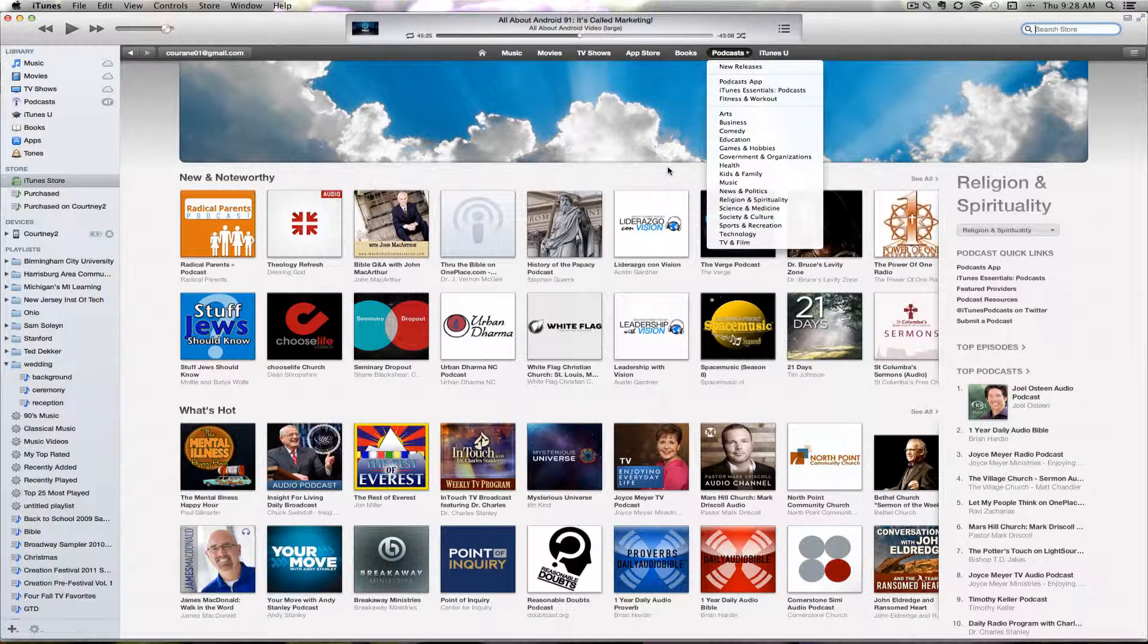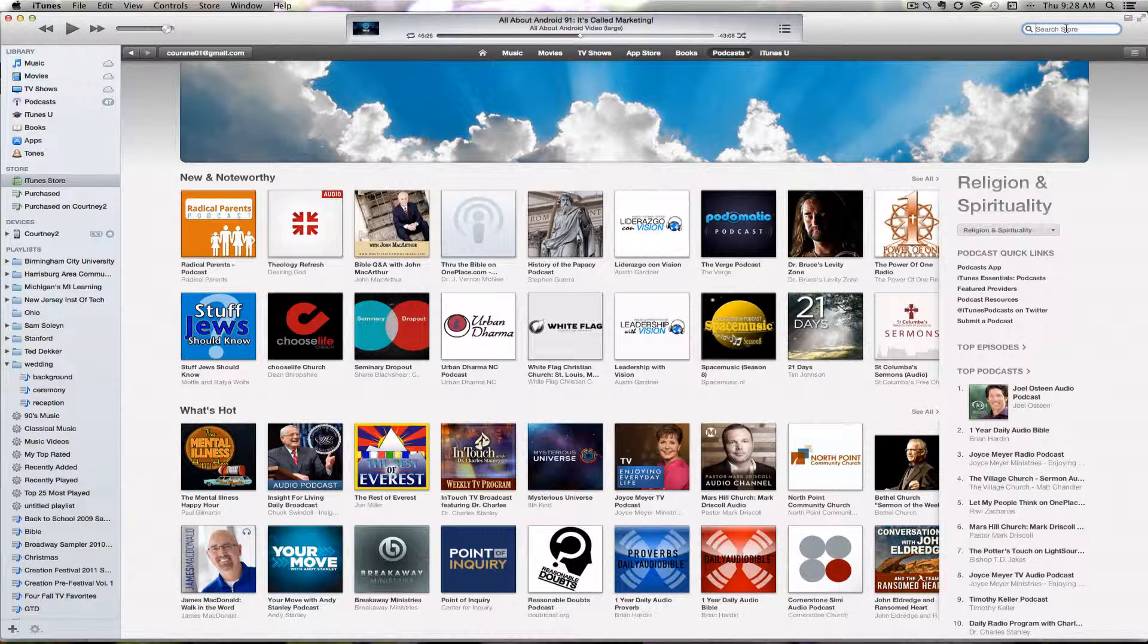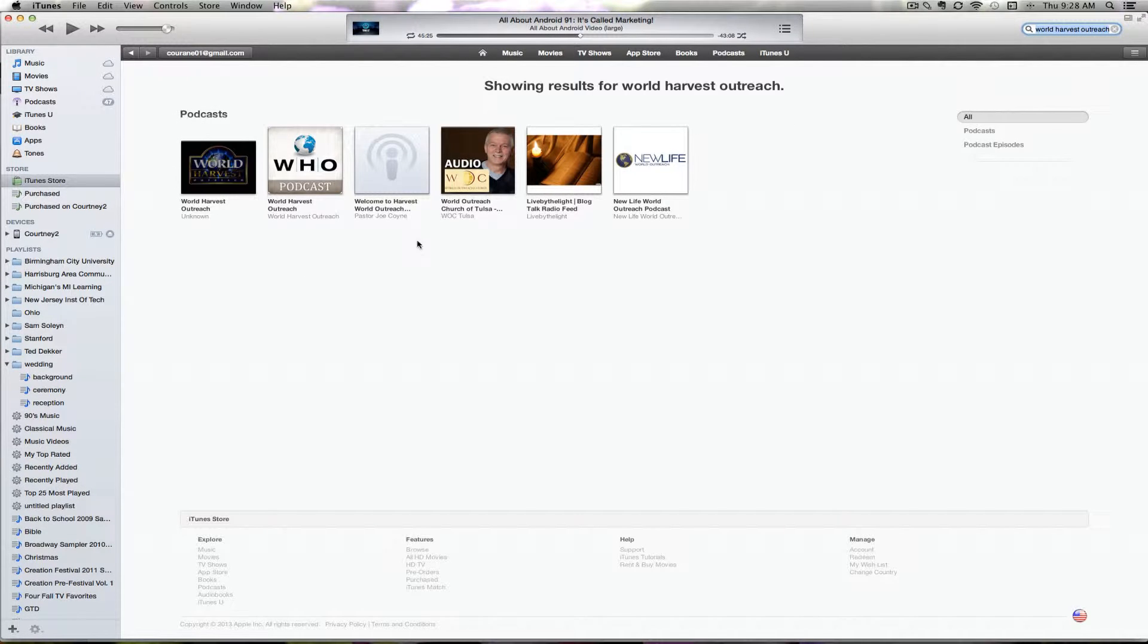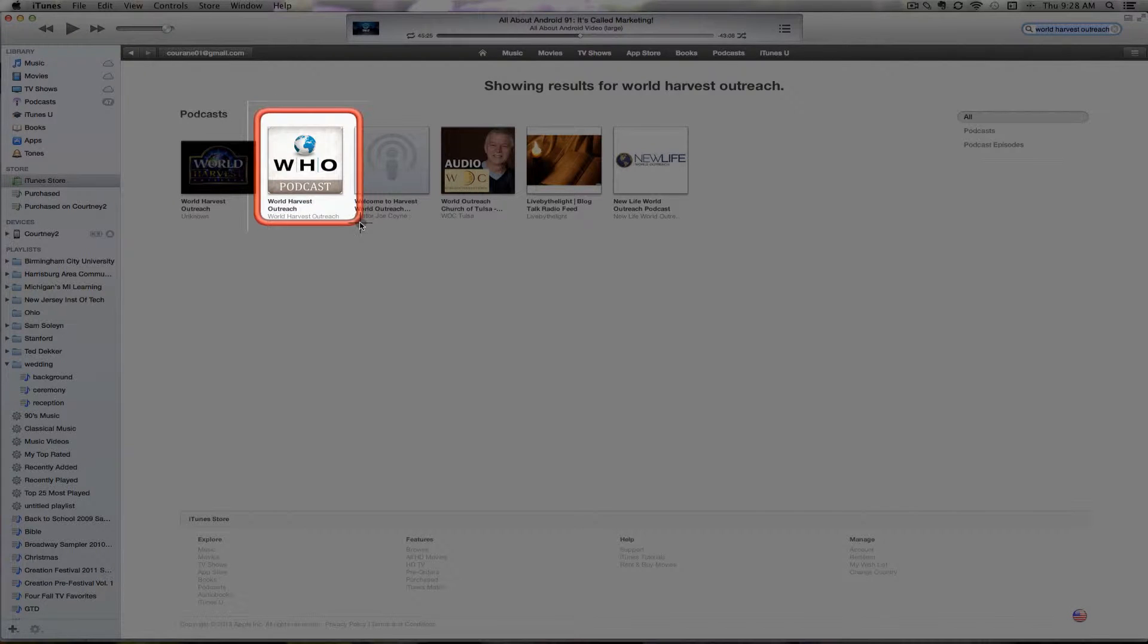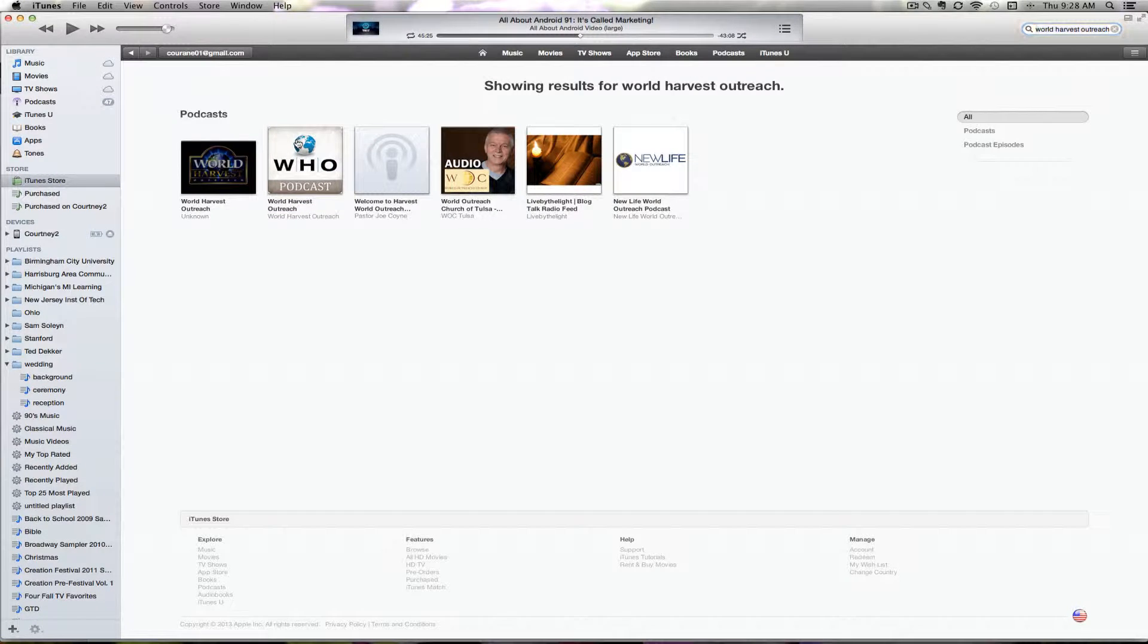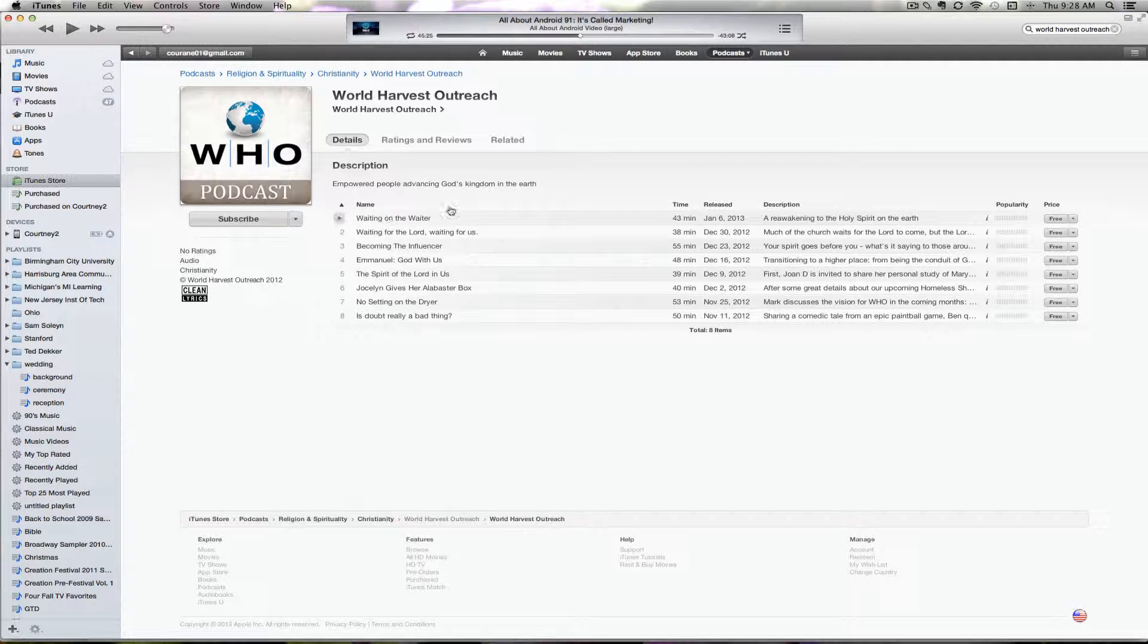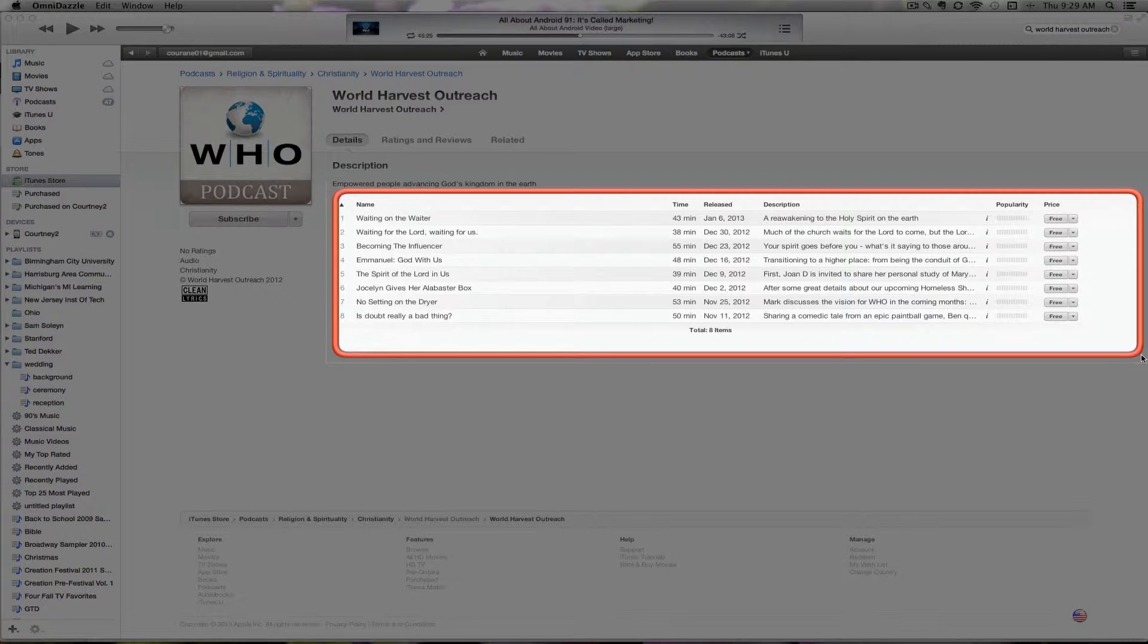But if you're searching specifically for the World Harvest Outreach podcast, type World Harvest Outreach in the search box. You'll see the appropriate artwork and cover art. Click on that particular podcast and you'll see some familiar information listed here.